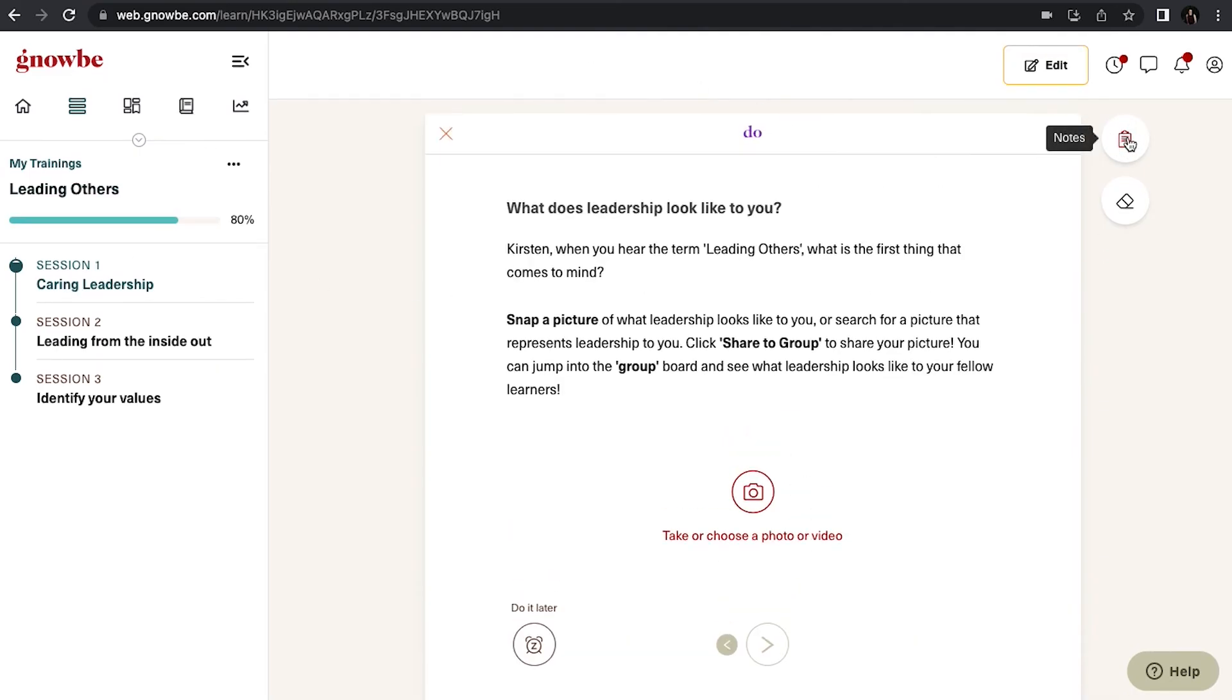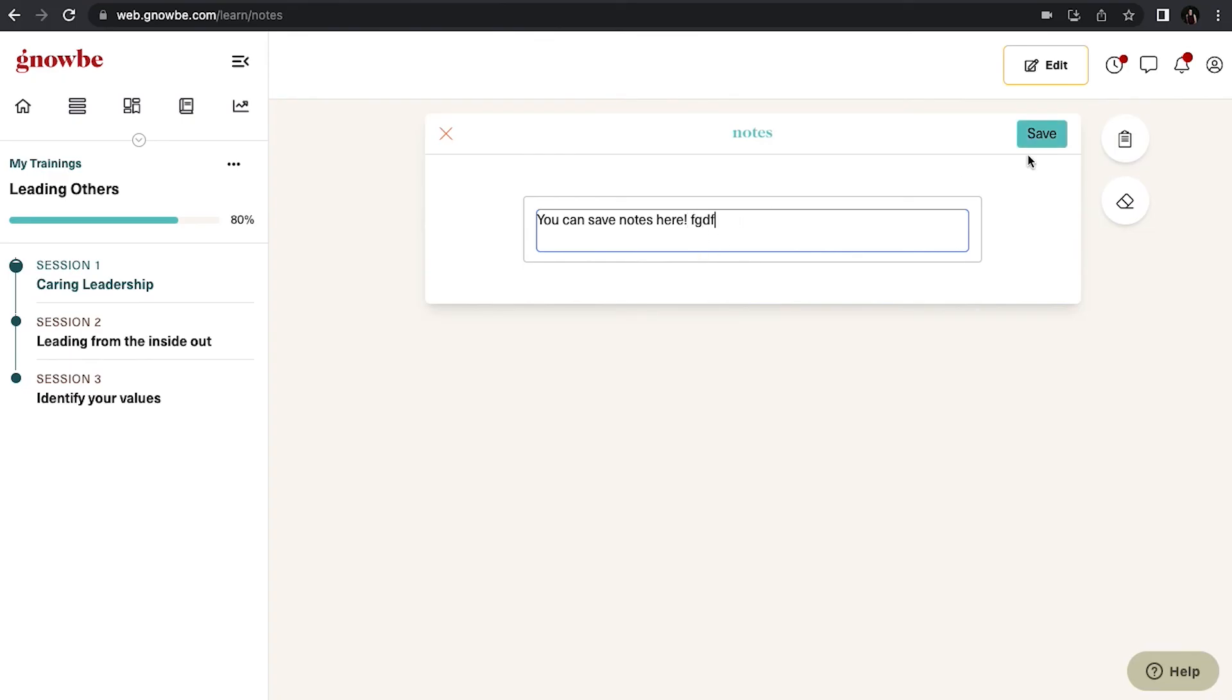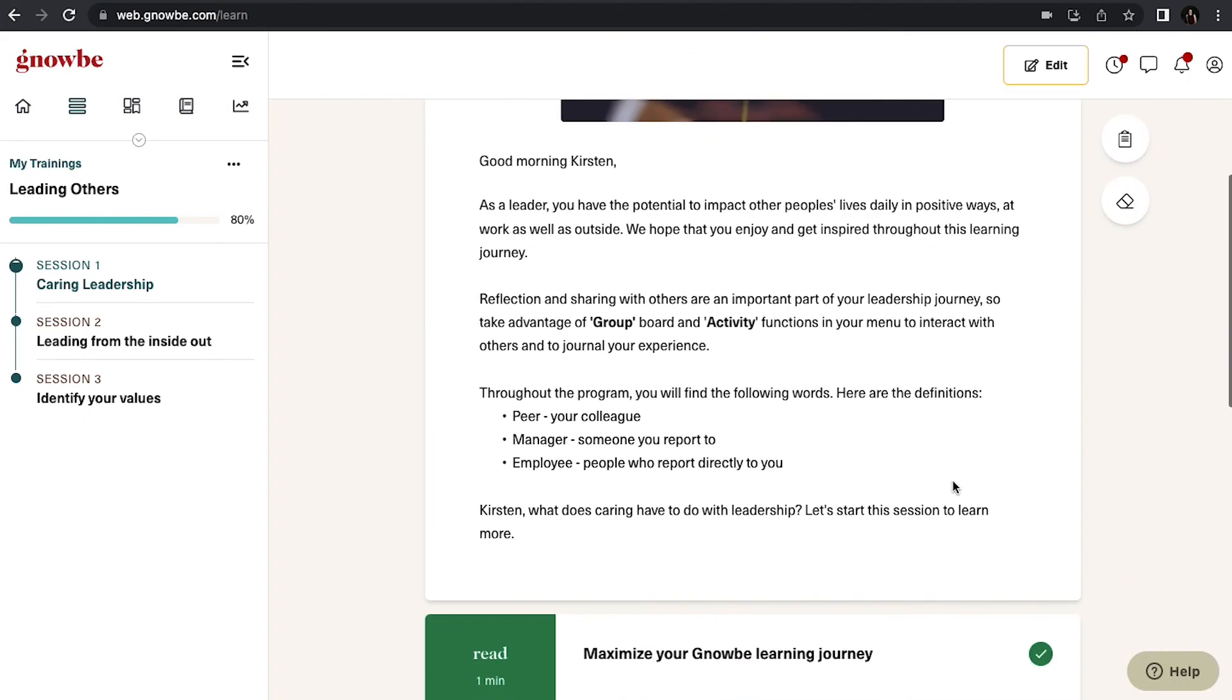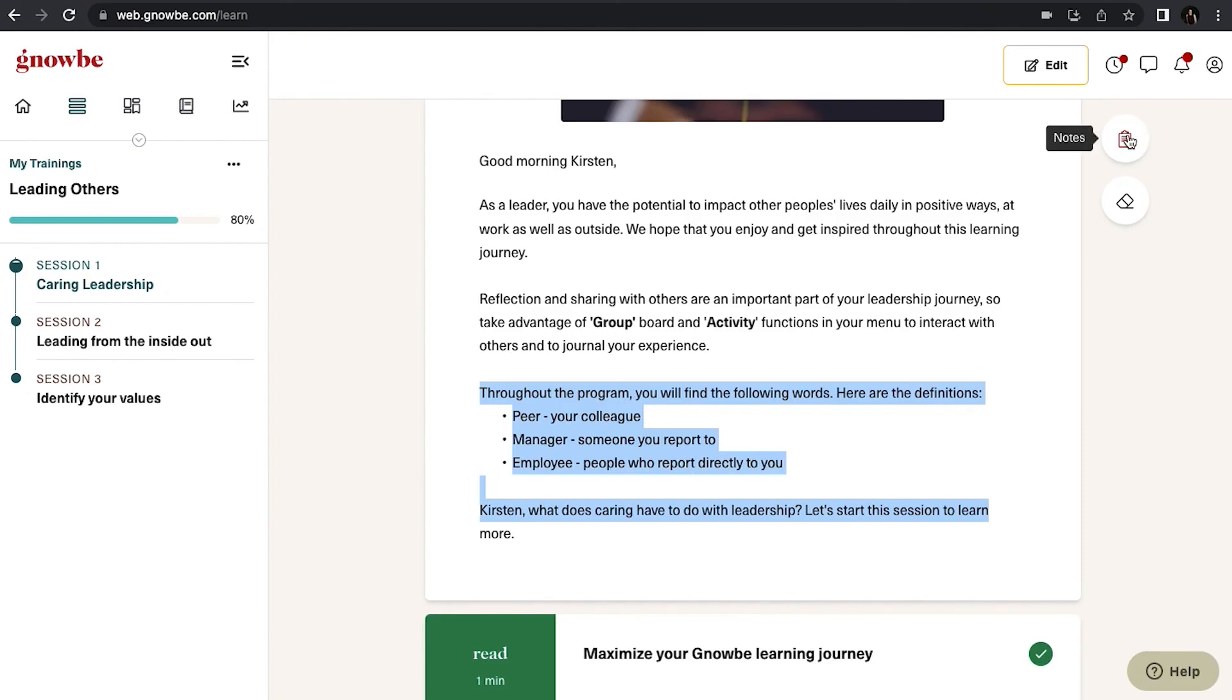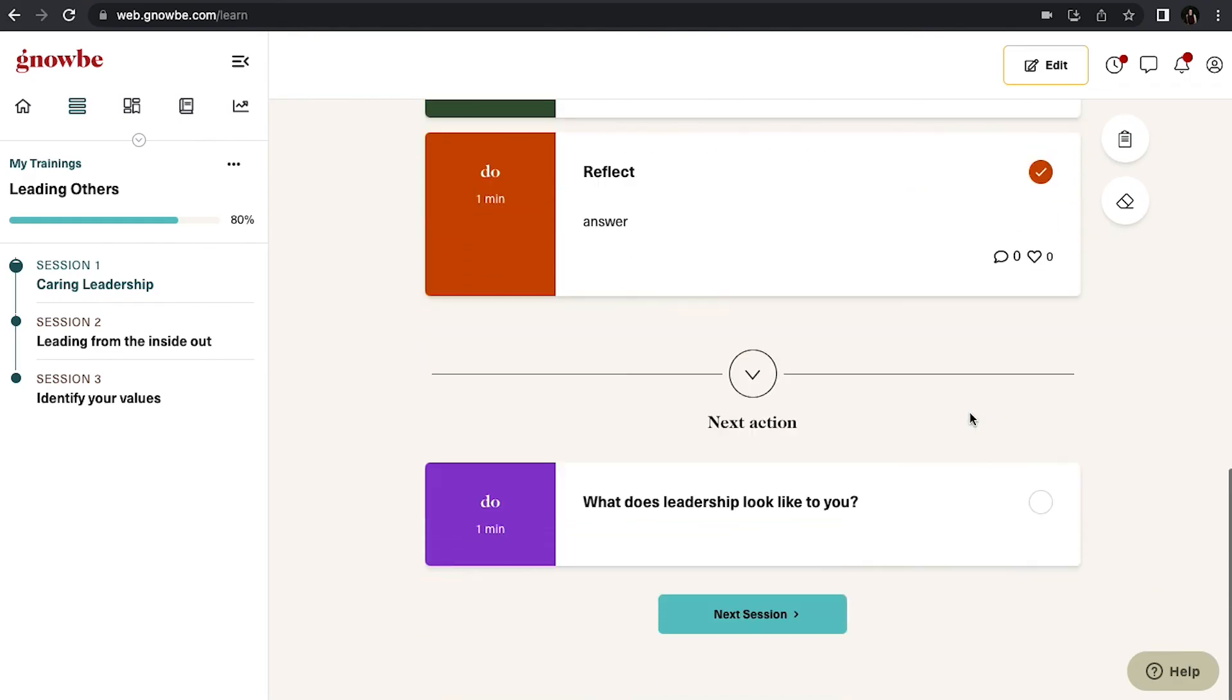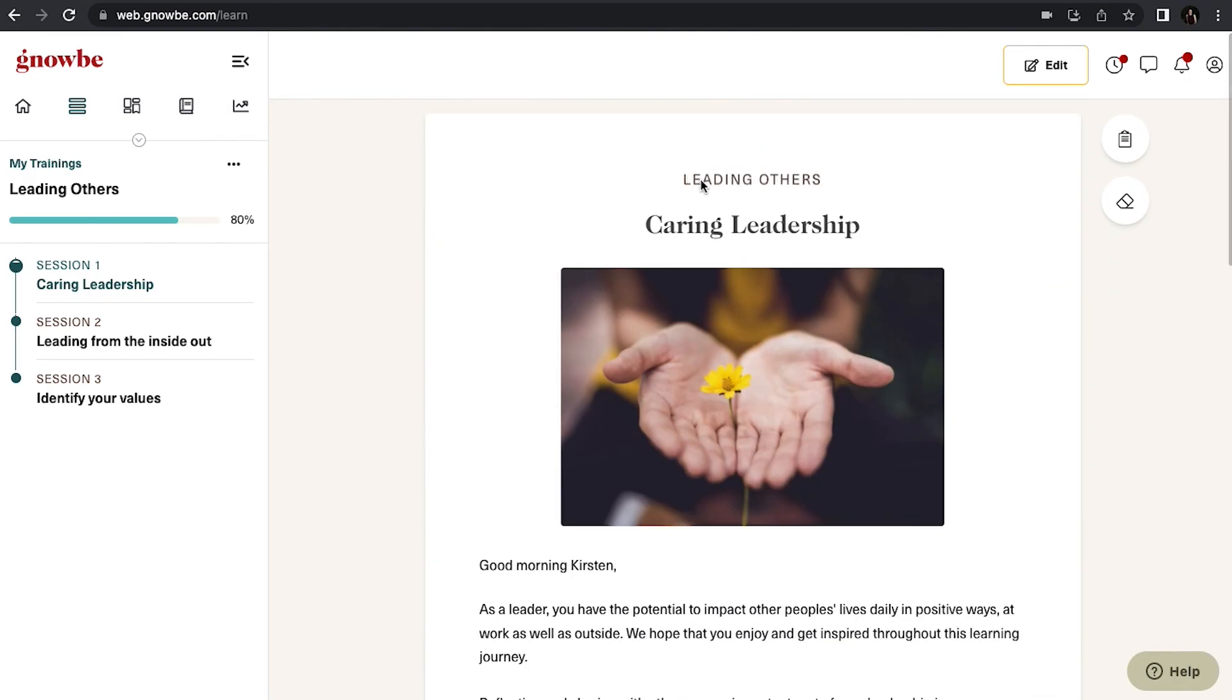Lastly, here you'll see the notes option. If you ever want to take notes on a lesson, just type your notes in here and click save and you will always be able to access your notes. In the app, if you highlight some content and click on notes, that section will automatically be added to your notebook. Alright, and that is how it works as a user.